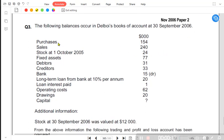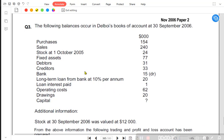The data is given: purchases, sales, and stock — the previous name, earlier name for inventory. We have opening inventory worth 24,000. Fixed assets are now described as non-current assets. Debtors are now known as trade receivables, although it's an old question as the terminologies have been changed. We have creditors, known as trade payables.